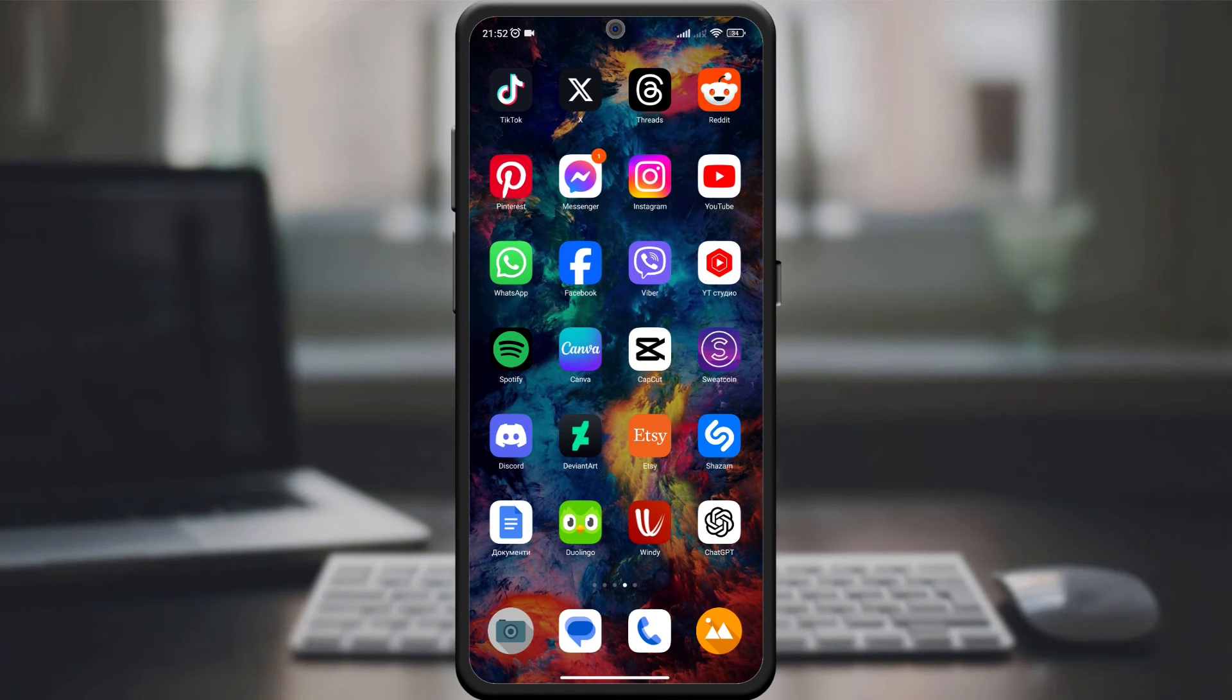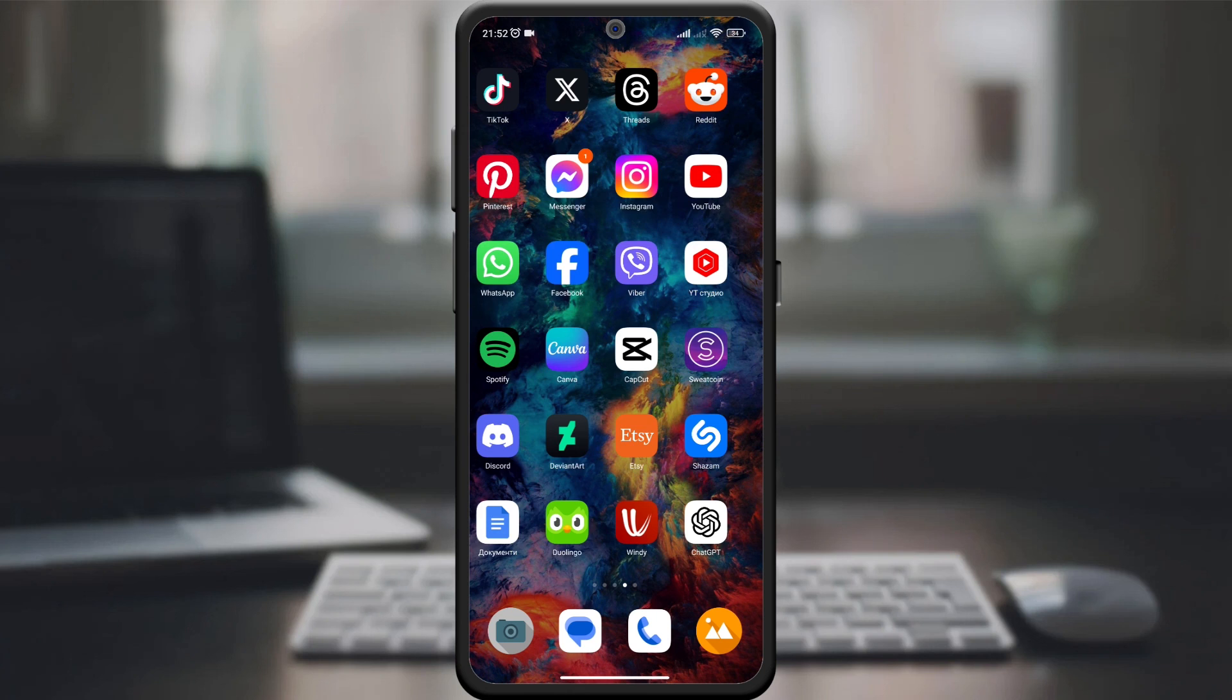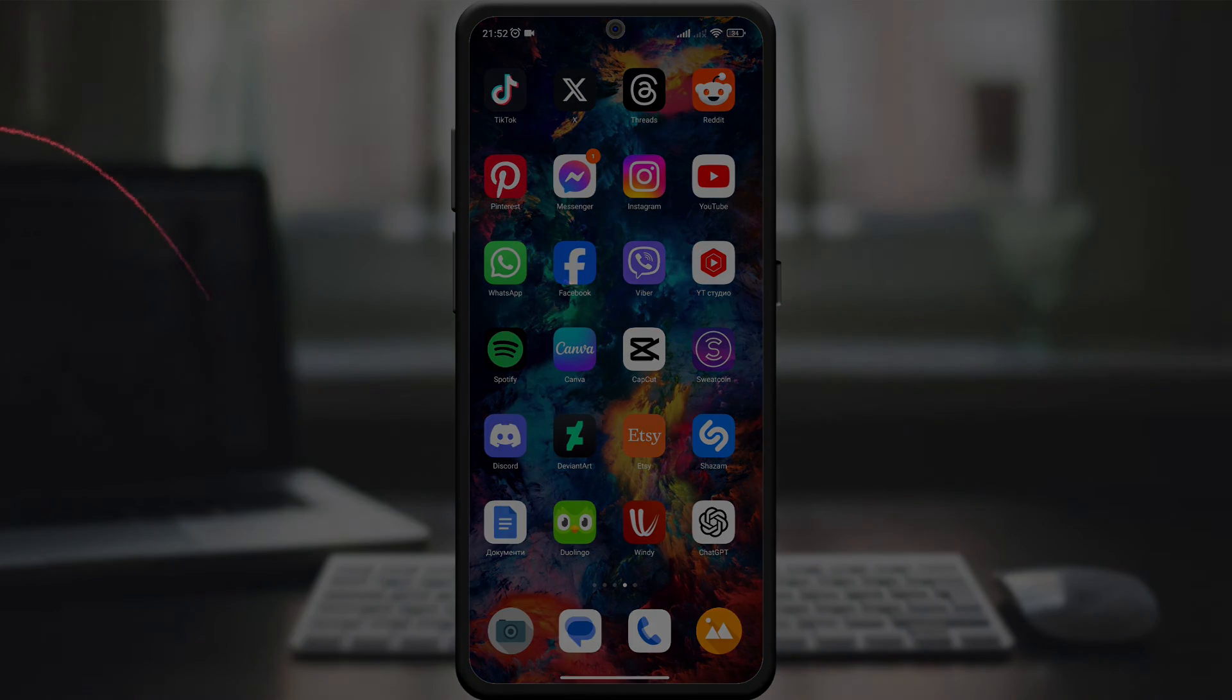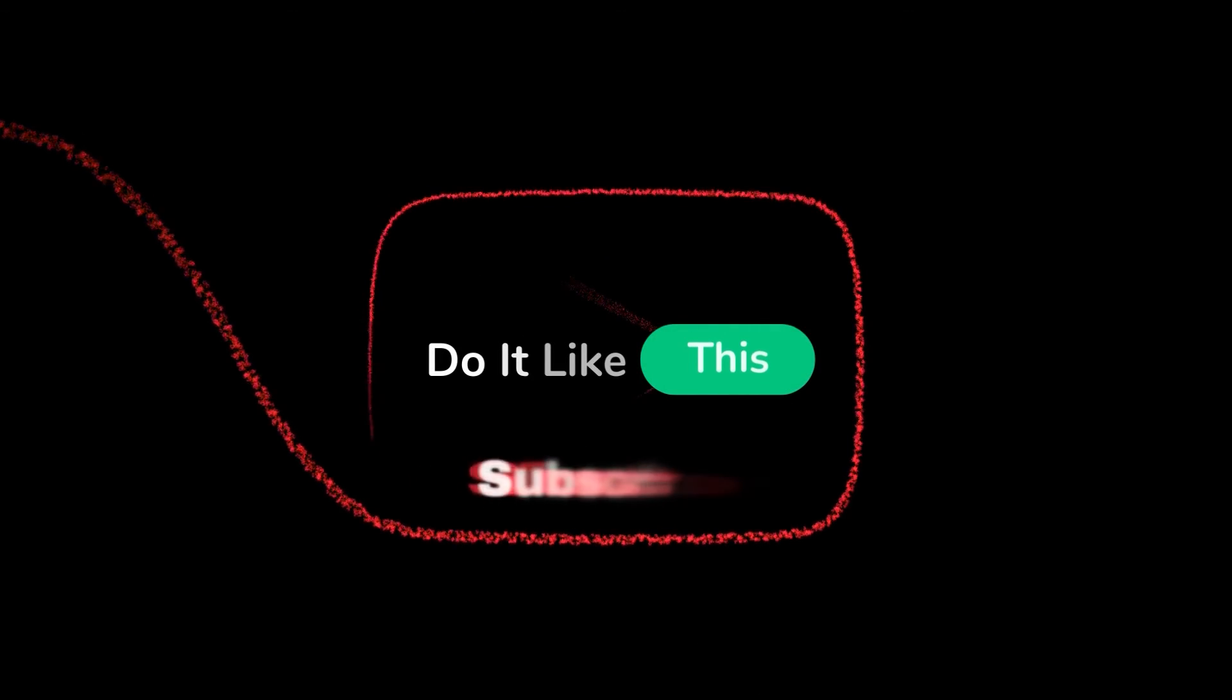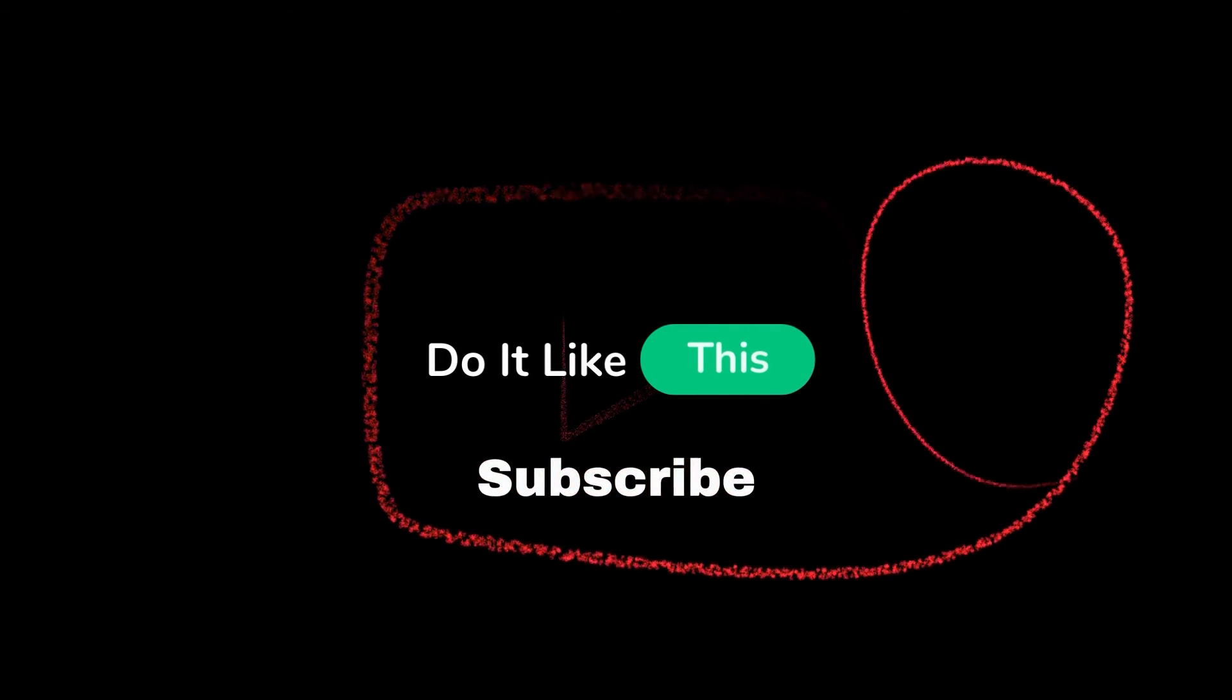Thanks for tuning in. If you haven't subscribed yet, press the subscribe button. Until next time, happy searching.